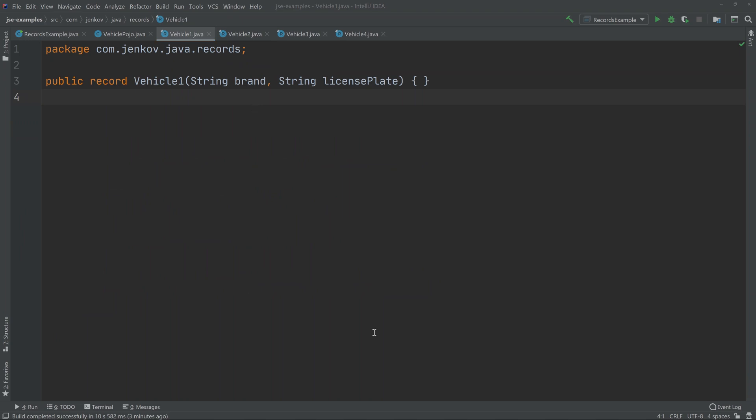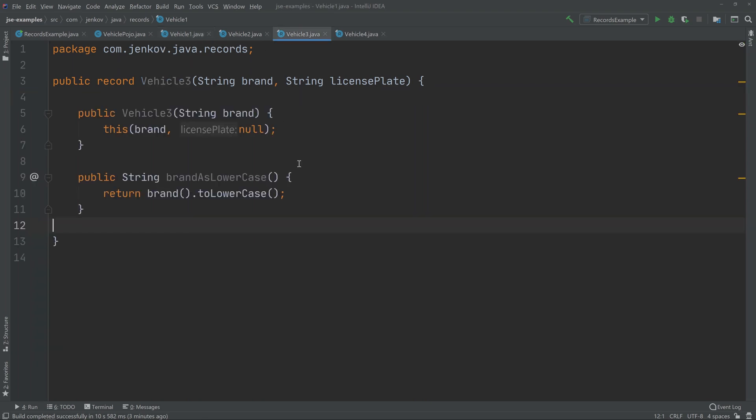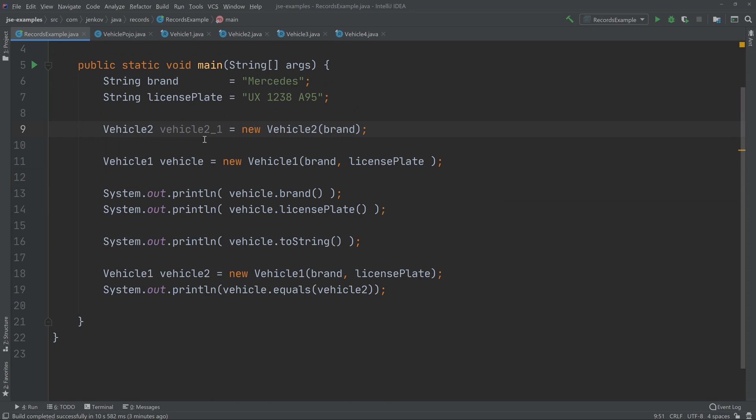It is also possible to add extra instance methods to a record, and I have an example here. As you can see, this is a record that has both an extra constructor and an extra instance method here called brandAsLowercase. If we go back here to the example, let's change this to